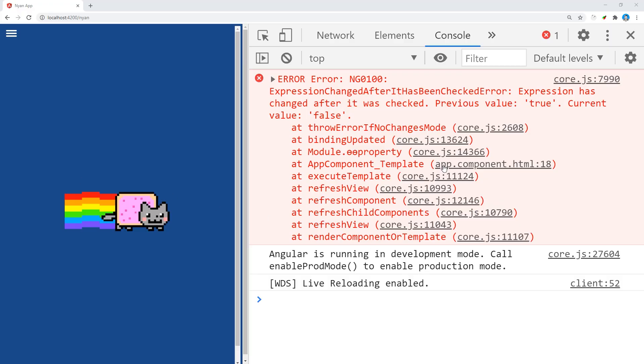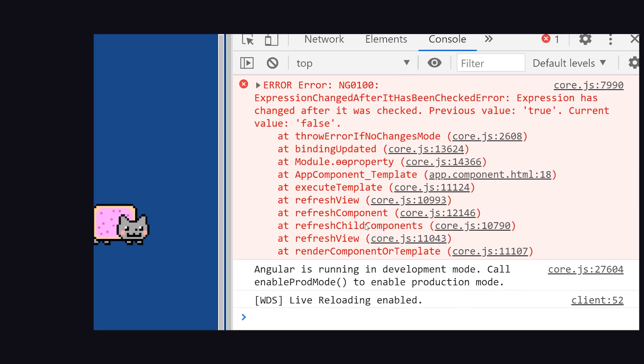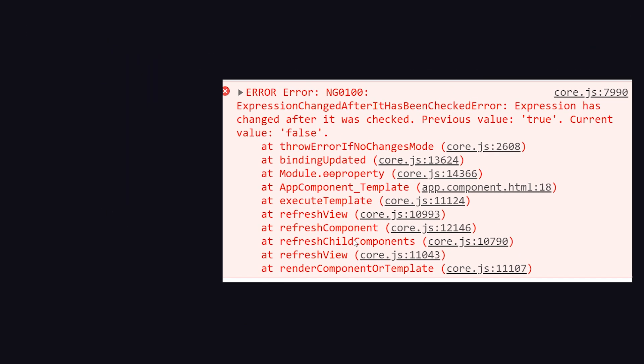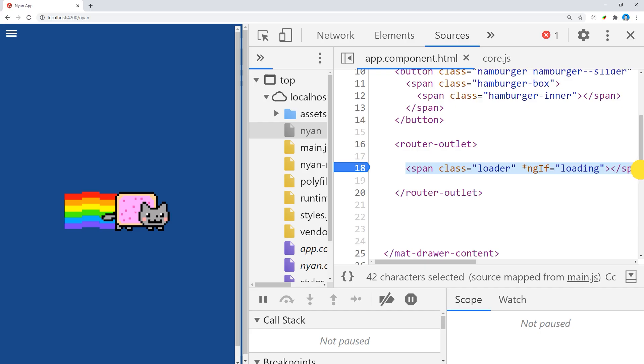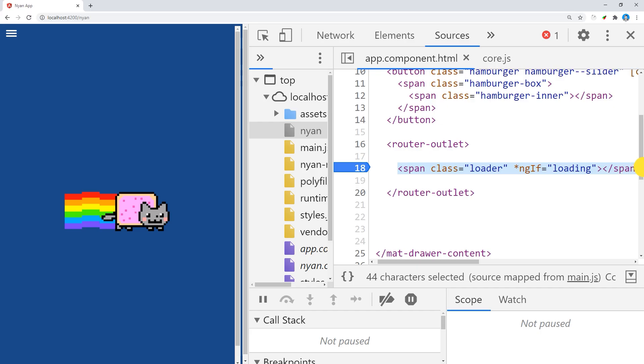Now in a more complex app, it might not be clear where this error originates from, but you can always assume that it has something to do with a binding in the template. In the stack trace, you'll find a link to the source map for the component template that caused the error, and it takes us directly to the line of code that caused the issue, which is our ngIf binding to the loading boolean.